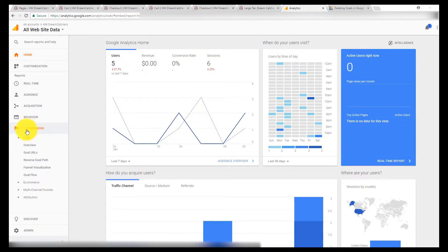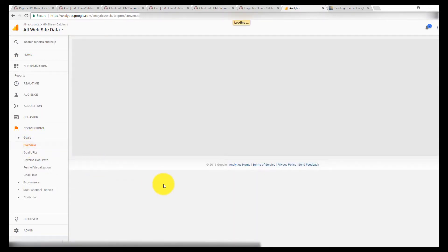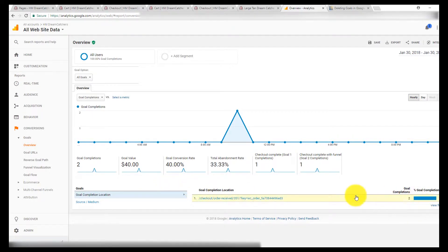And to look at it, you just go under conversions in your Google Analytics dashboard. Go down, you can look at the overview. And so here's the two completions that were recorded.